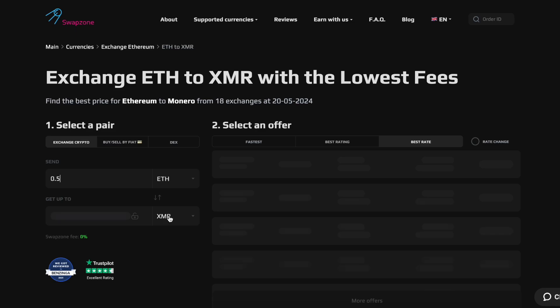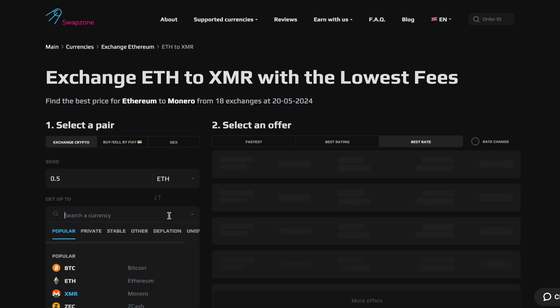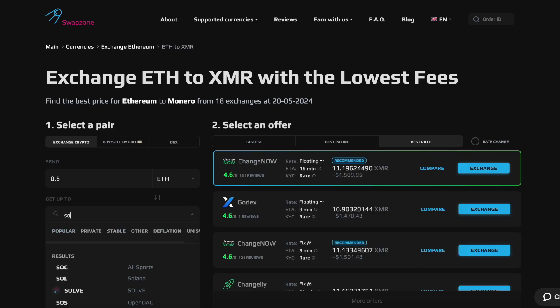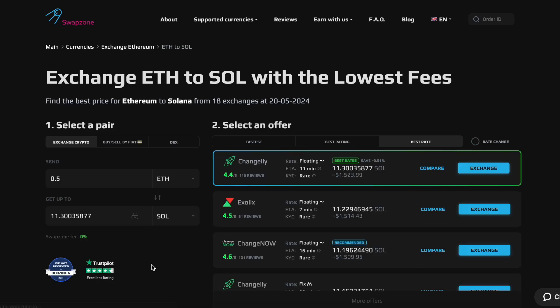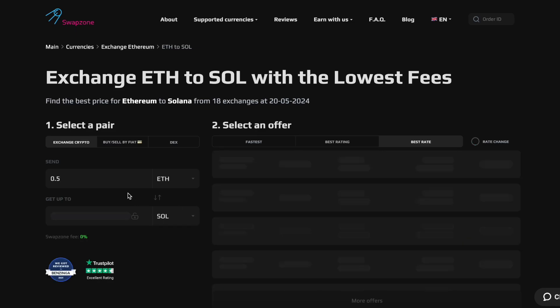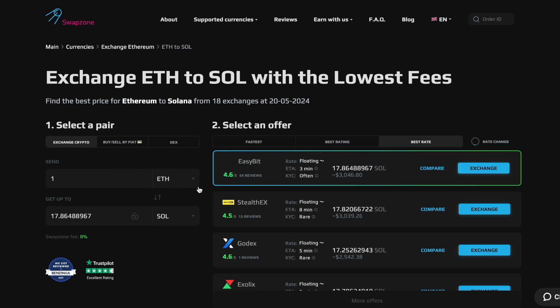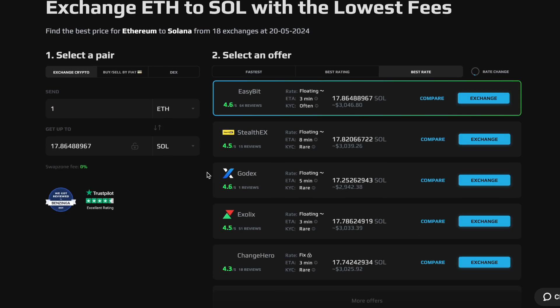To start, select the cryptocurrency you want to swap from. Let's begin with Ethereum (ETH). Now, choose the cryptocurrency you want to receive. In this case, we'll select Solana (SOL).